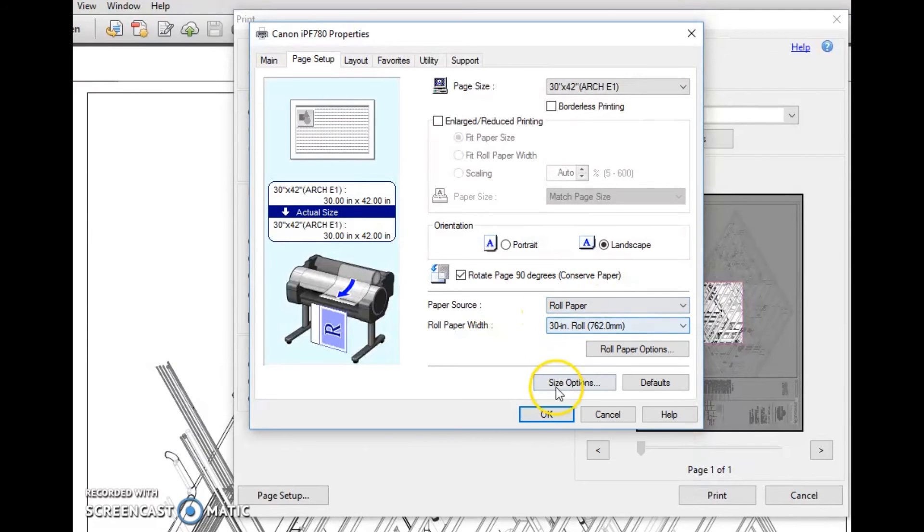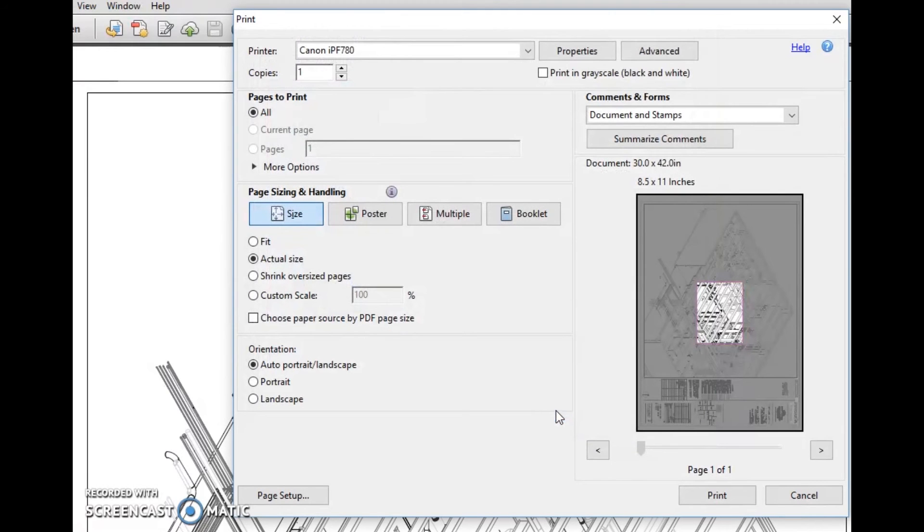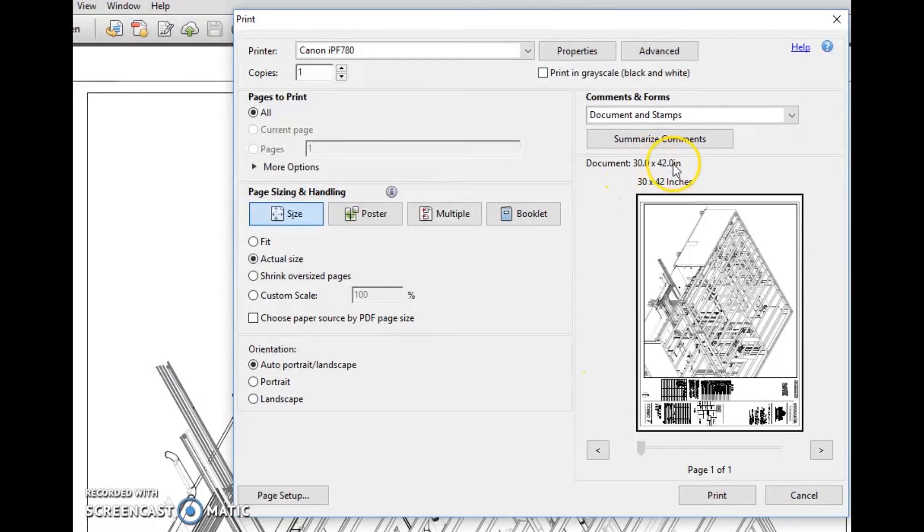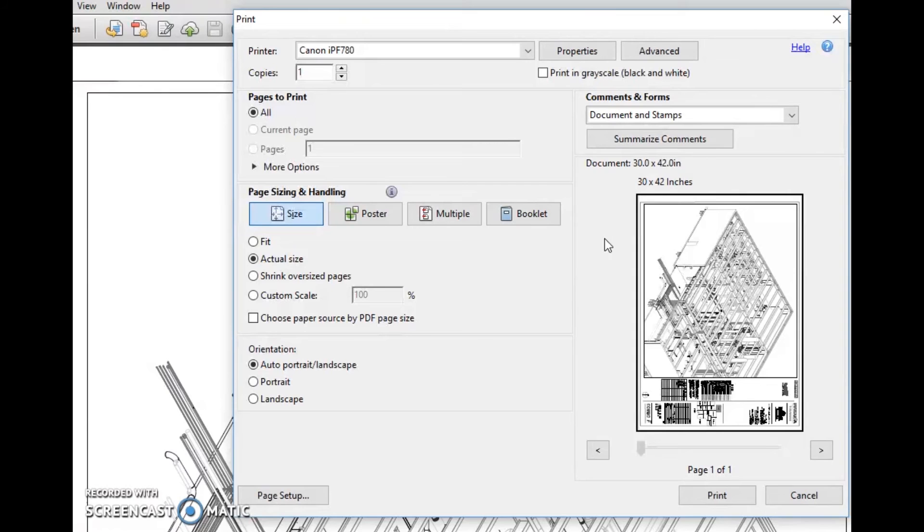There's the 30 inch roll. You hit OK and watch what it does here. It changes the preview. It shows us the document size is 30 by 42. It also shows us 30 by 42 is what's going to be printed. You hit print now and go collect your drawing from the plotter.